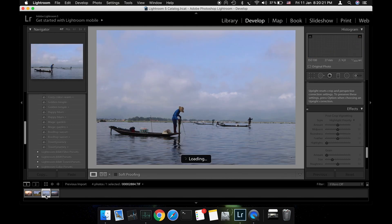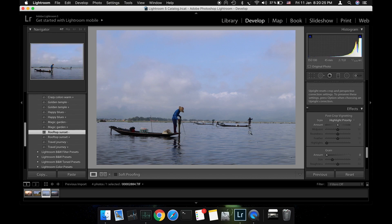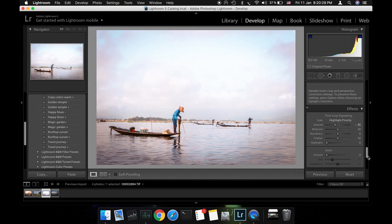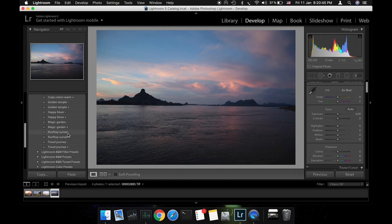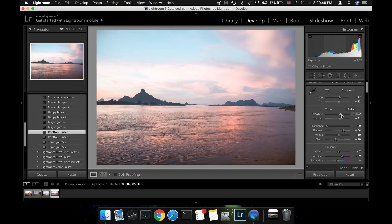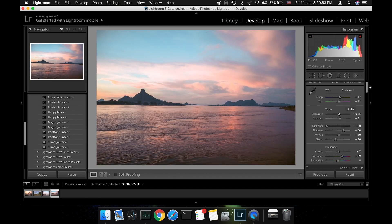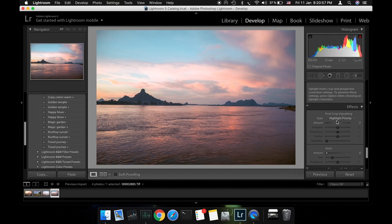I'm going to quickly show you how the rooftop sunset preset works for two other photos taken at sunrise. Don't forget that you can download this preset for free along with other 13 presets.